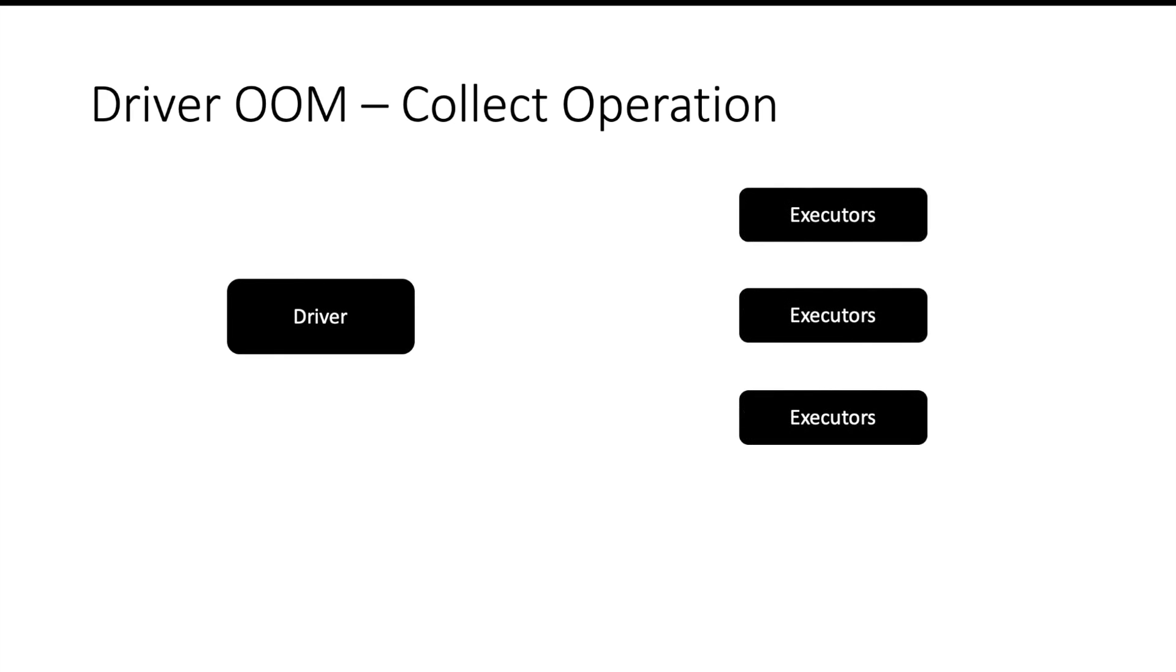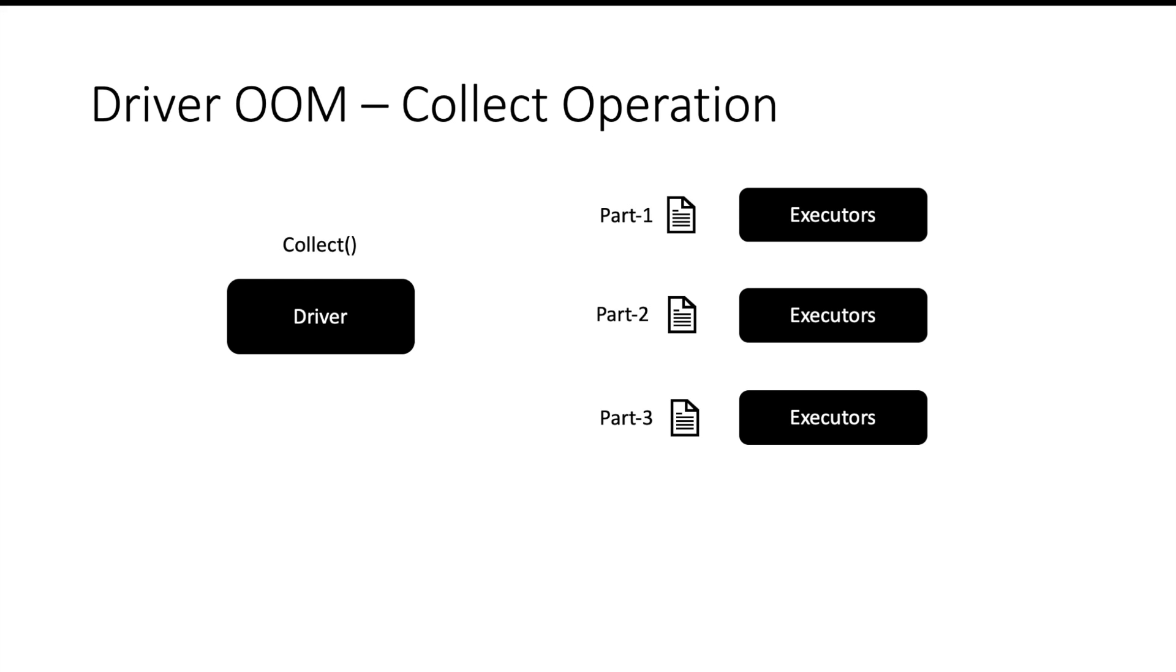Let us first talk about driver. One of the most common reasons for driver to go out of memory is collect operation. Suppose you have a driver, you have executors. There is a big file which has multiple parts sitting on different machines. This file is being referred using a data frame and you call a collect operation on the data frame. As soon as you call a collect operation, Spark will try to get all these parts on driver and try to merge it and create a single file.